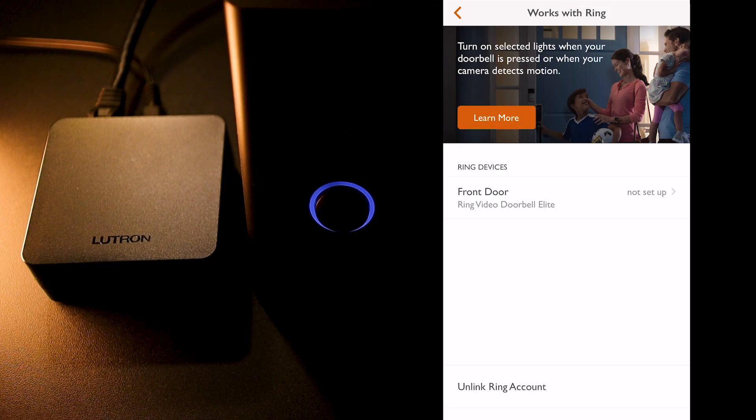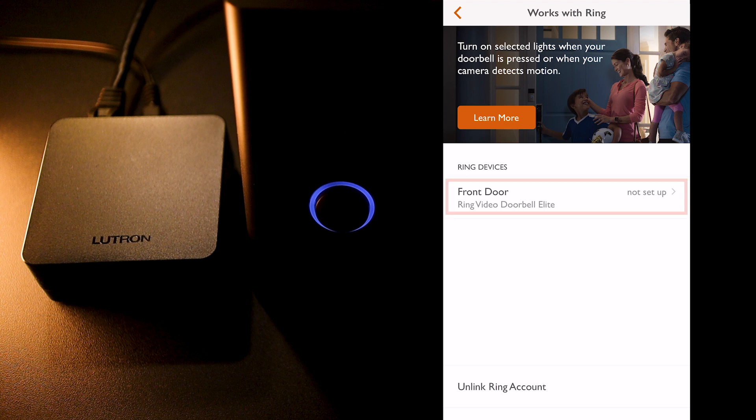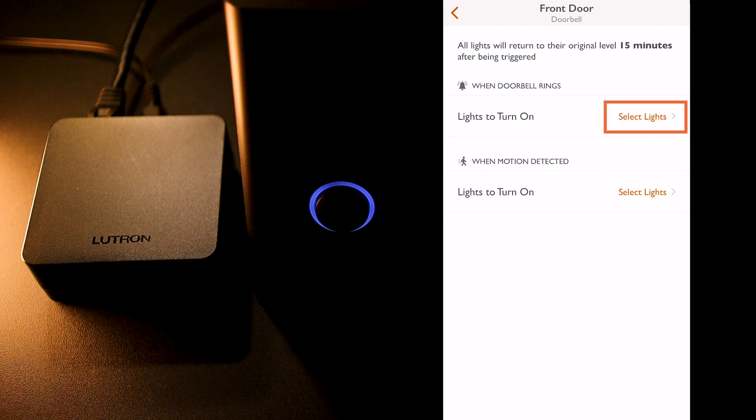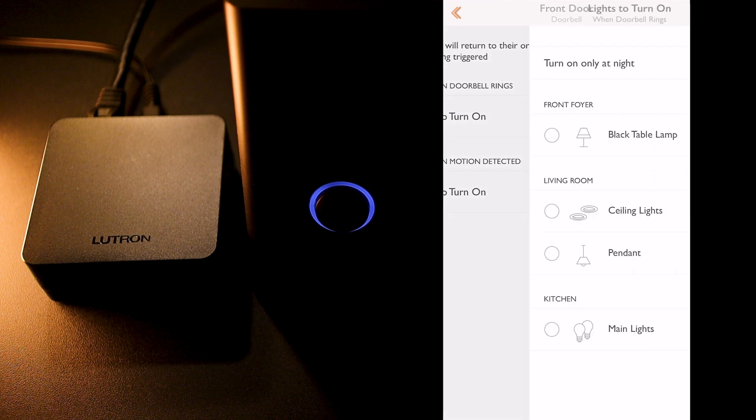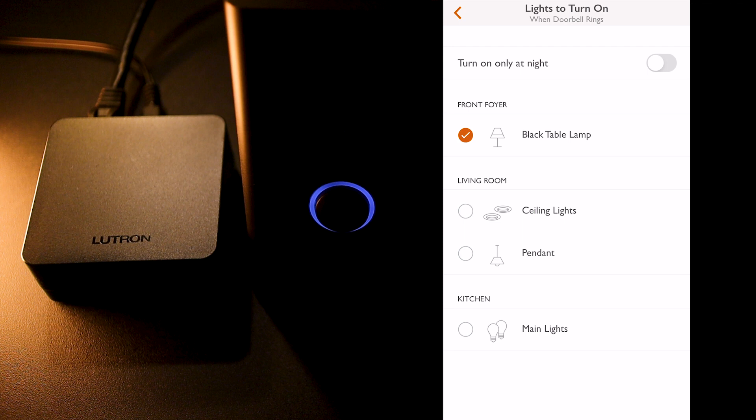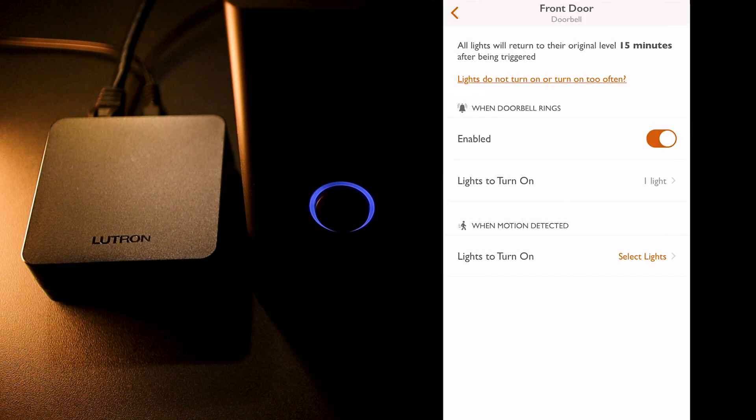Now, let's configure my Ring doorbell Elite within my Lutron app. So, I click on my doorbell and here, I found two main configurations. First, when the doorbell rings, which light do I want to turn on? So, I click on select lights and on the next screen, I will have access to all the lighting circuits on my RA2 SELECT system. I could select multiple lighting circuits if I wanted to, but in my case here, I'm only going to select my black table lamp and then click back. And I can see that I have now the doorbell integration with the lights enabled.